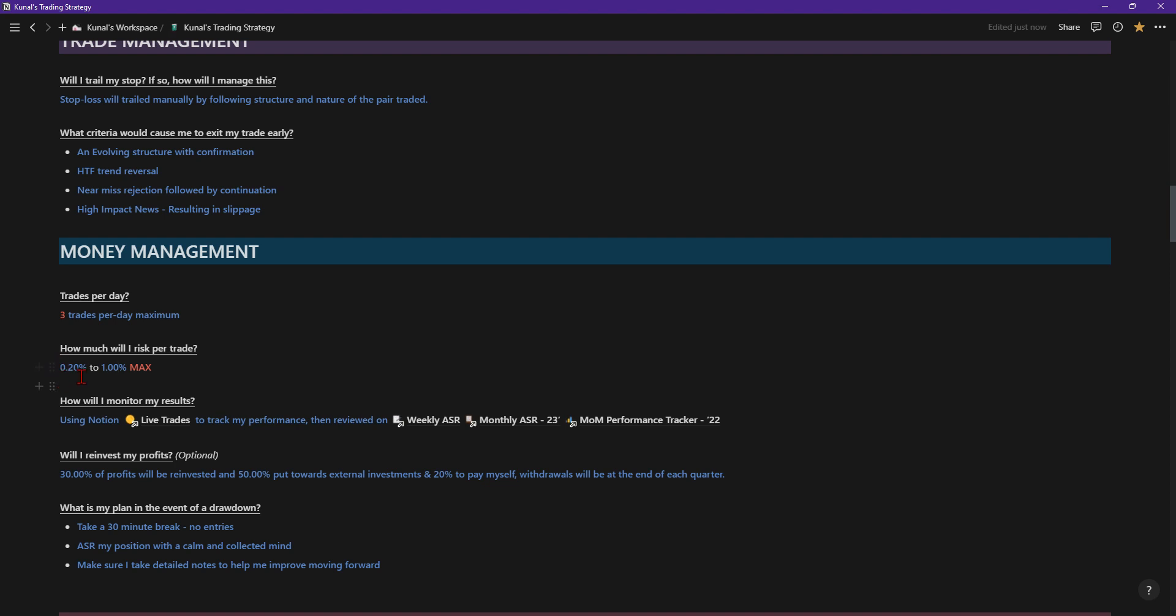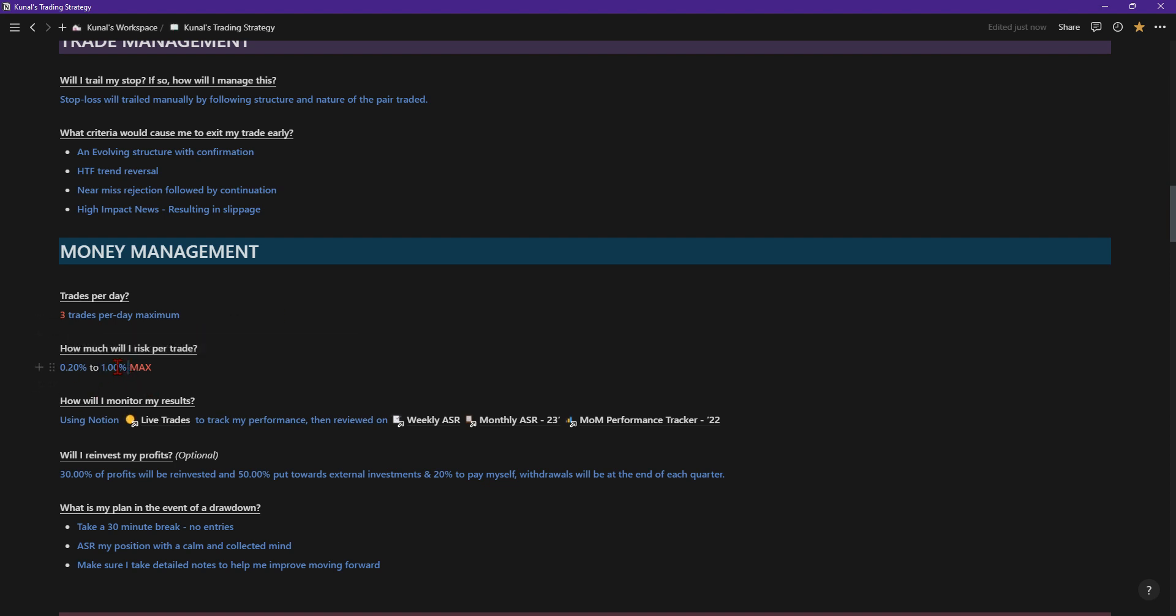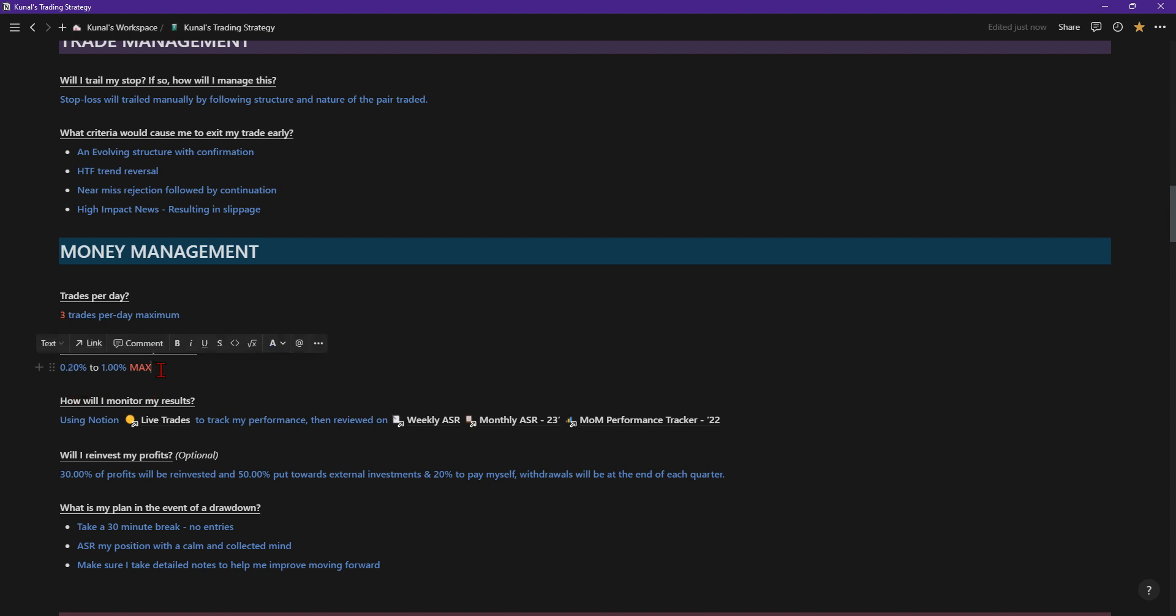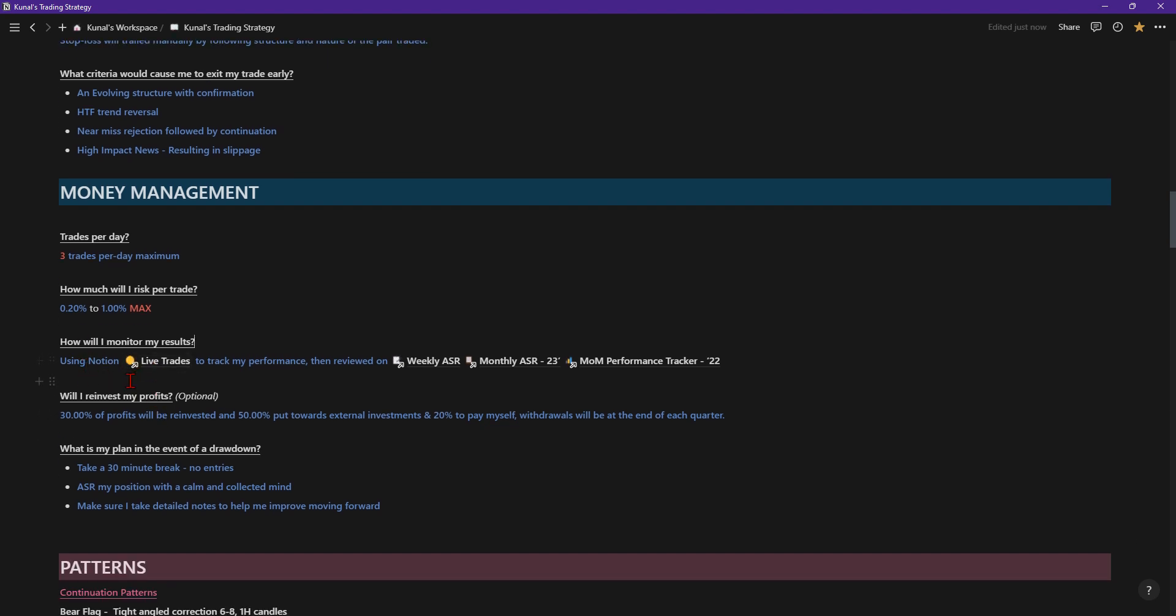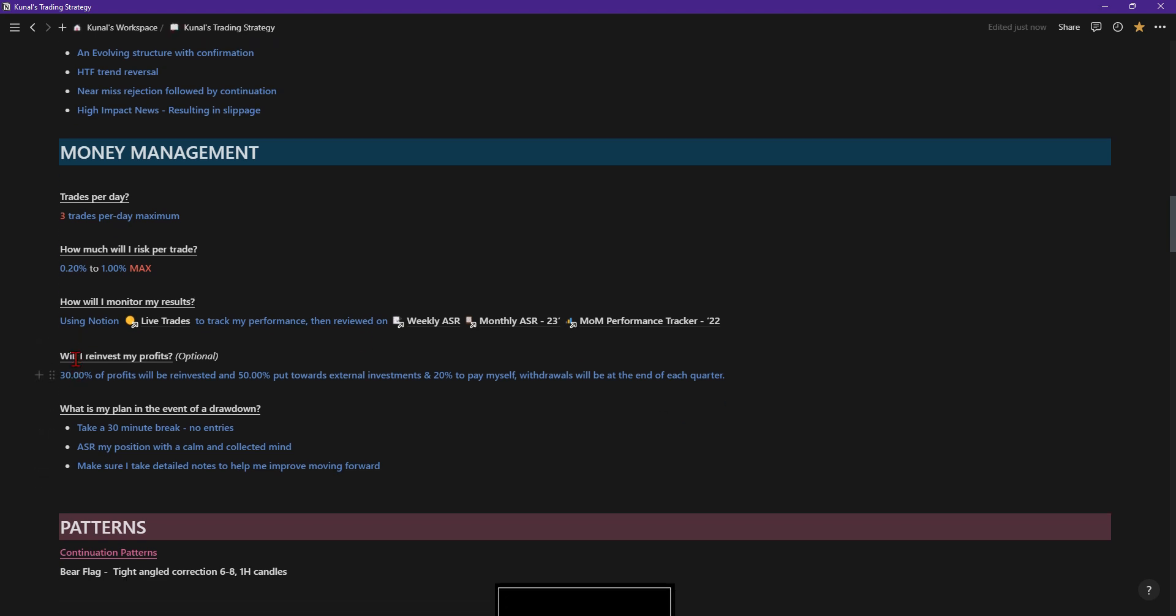How much will I trade per risk? Well, it's anything between 0.2% to 1%. I think as my account grows and grows, I might reduce this to 0.1% just because I'm not greedy. I don't need to be making 1% of 10 million, let's say for example. Like it's a great amount, absolutely. But at the same time, it's more about survival for me. And in terms of profit, 0.1% of 10 million is more than enough. How will I monitor my results? Using Notion of course, which I'm using right now, track my performance. Then I have a weekly ASR, monthly ASR, and month on month tracker so I can actually track all my data.